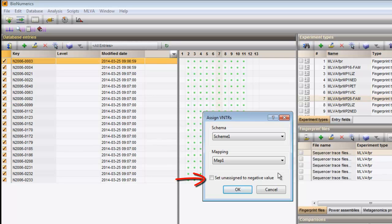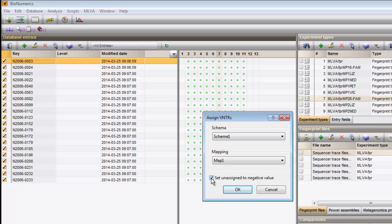Enable the option Set unassigned to negative to score the absence of a VNTR as negative rather than absent. The absent VNTRs will then be considered as a separate category later on in the analysis. Press OK to look for VNTRs in the entries.